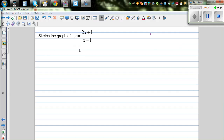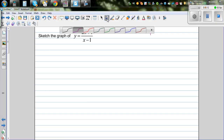Sketch the graph of y equals 2x plus 1 over x minus 1. This is the equation of a hyperbola. For that, we'll have to write this in a slightly different form.